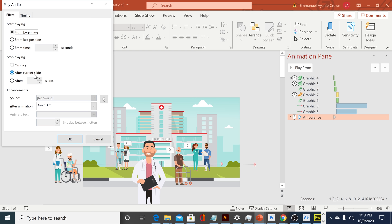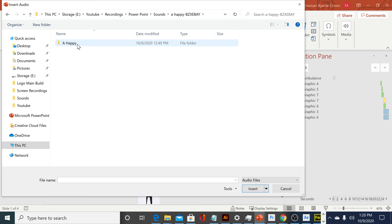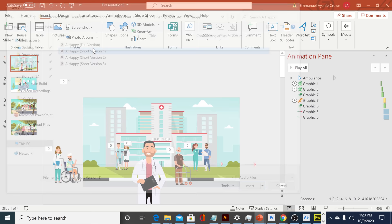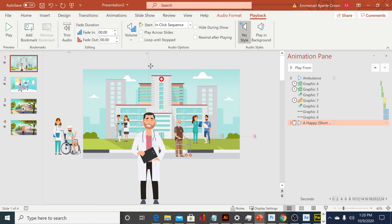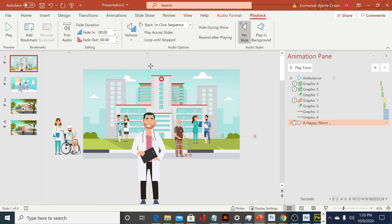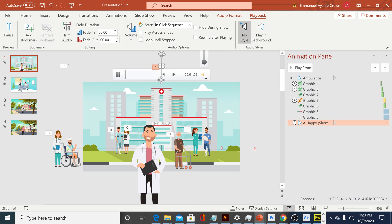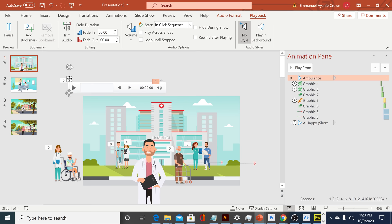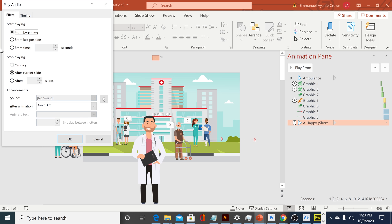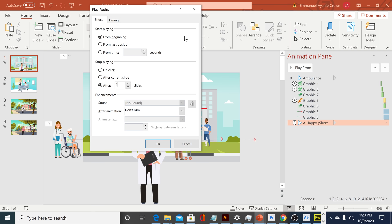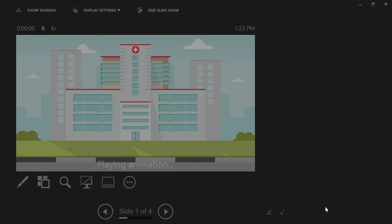For background music, I'll do the same thing — Insert, Media, Audio from My Computer. I have background music already downloaded from the internet. To make it play throughout the entire video, right-click and go to Effect Options. This time, instead of ending after the current slide, I'll say End After — and since I have four slides, I'll set it to end after the fourth slide. PowerPoint will take care of the rest for you.